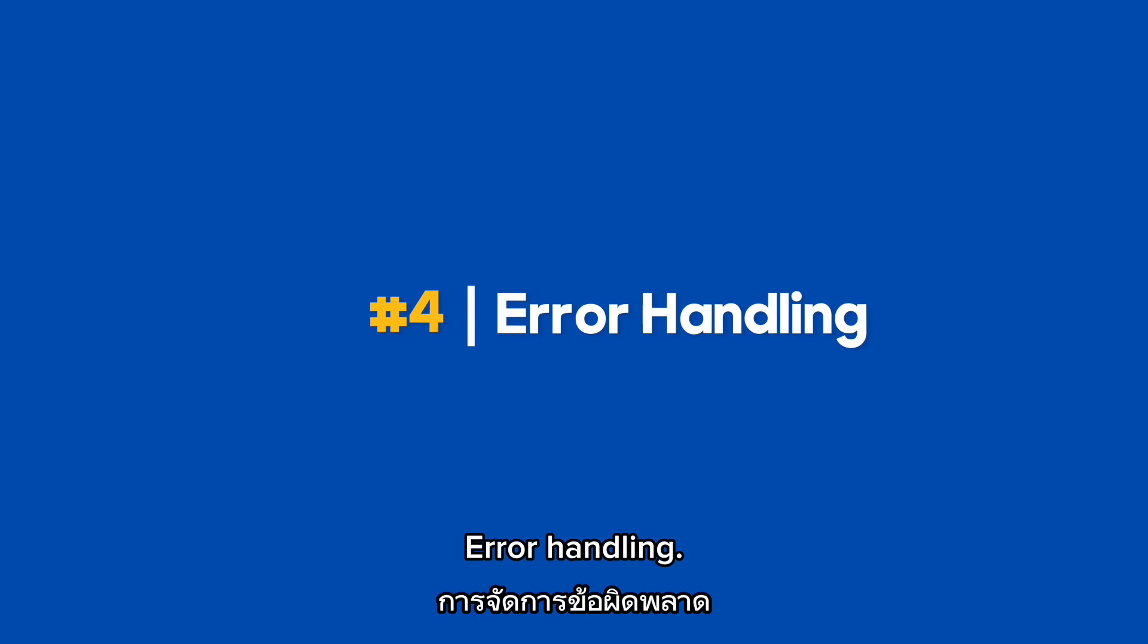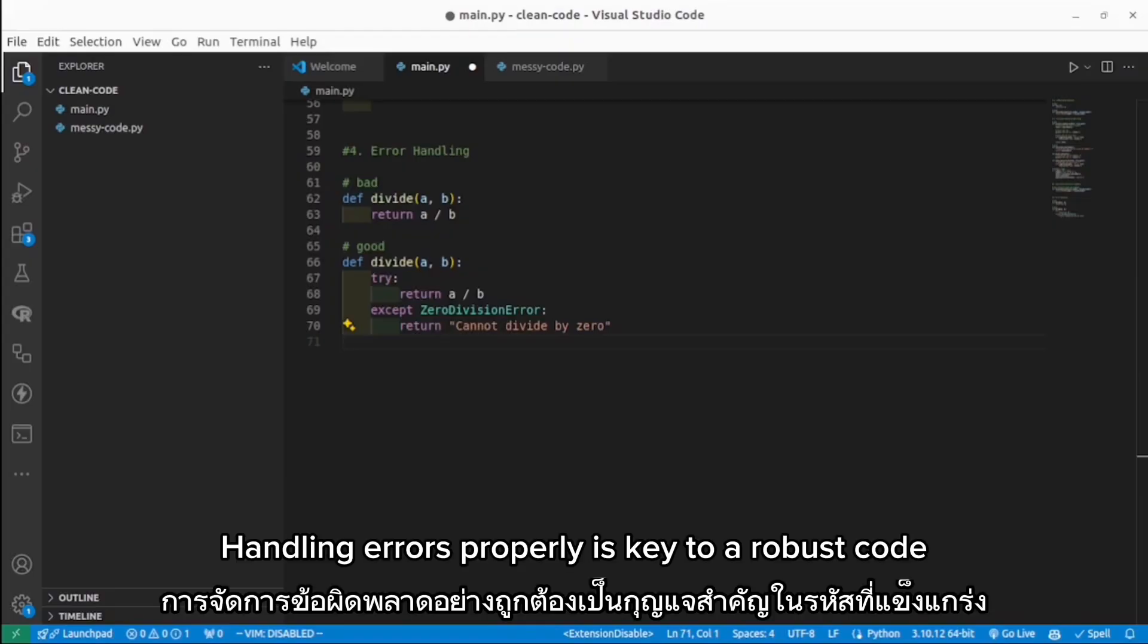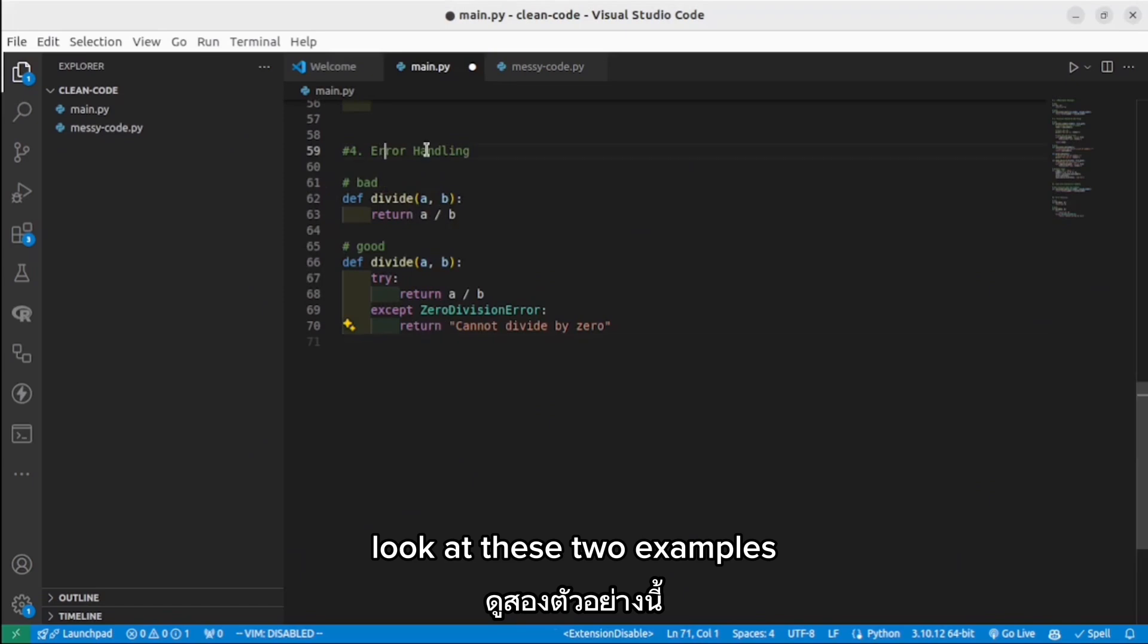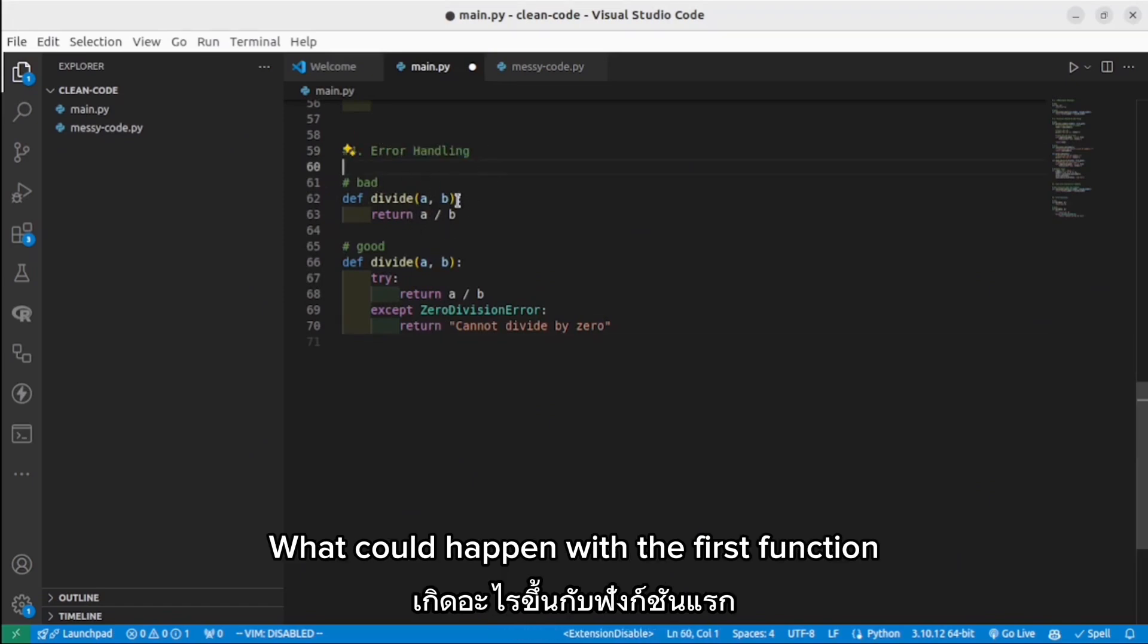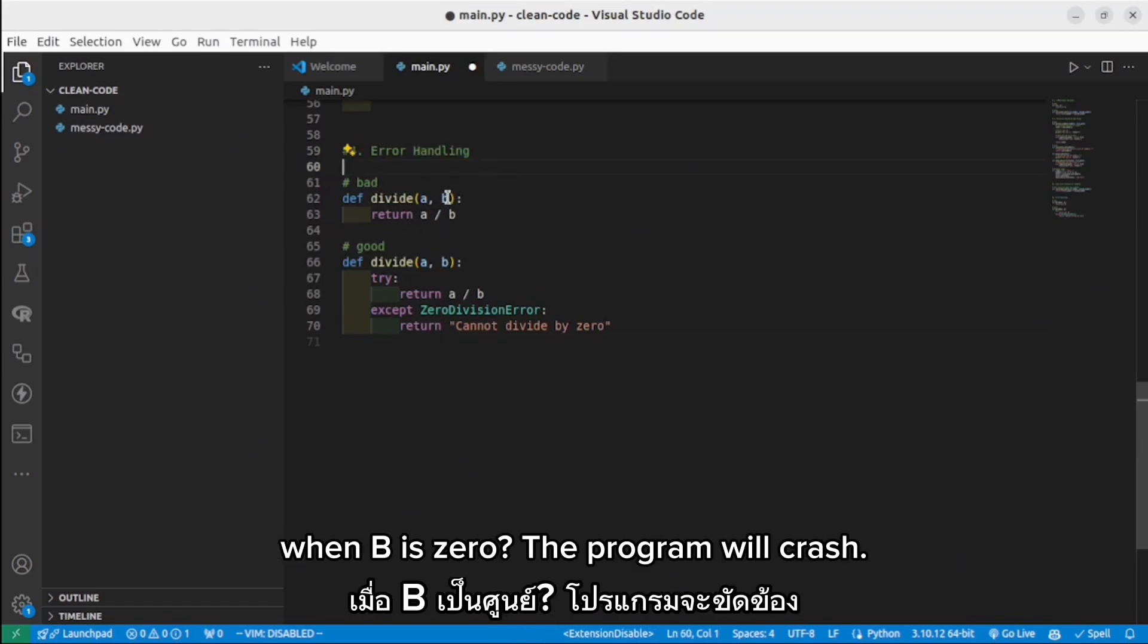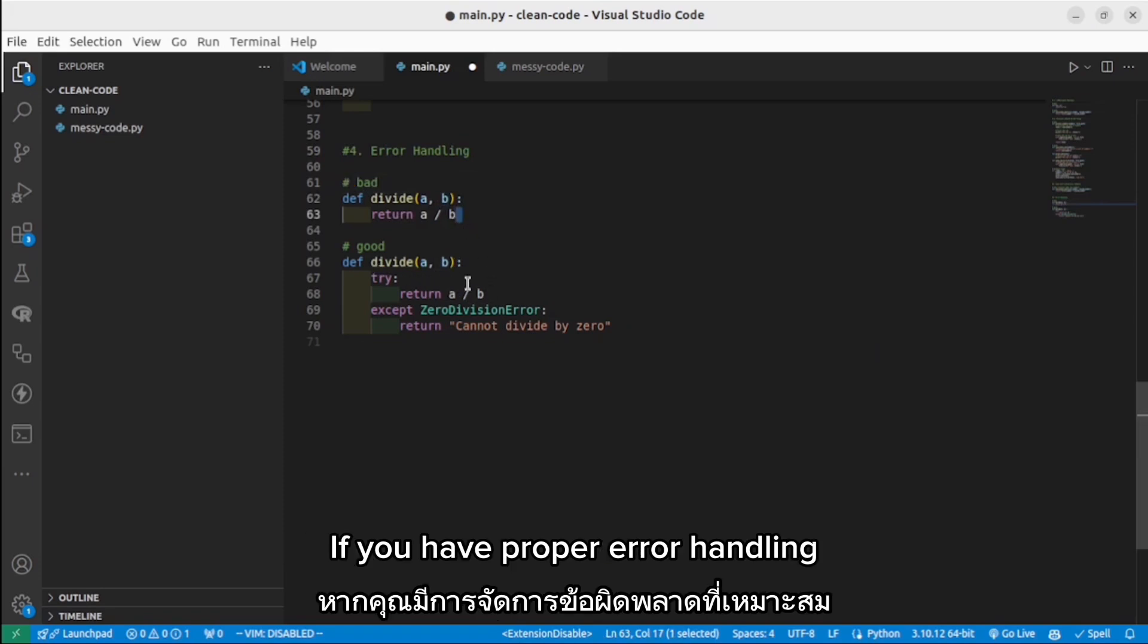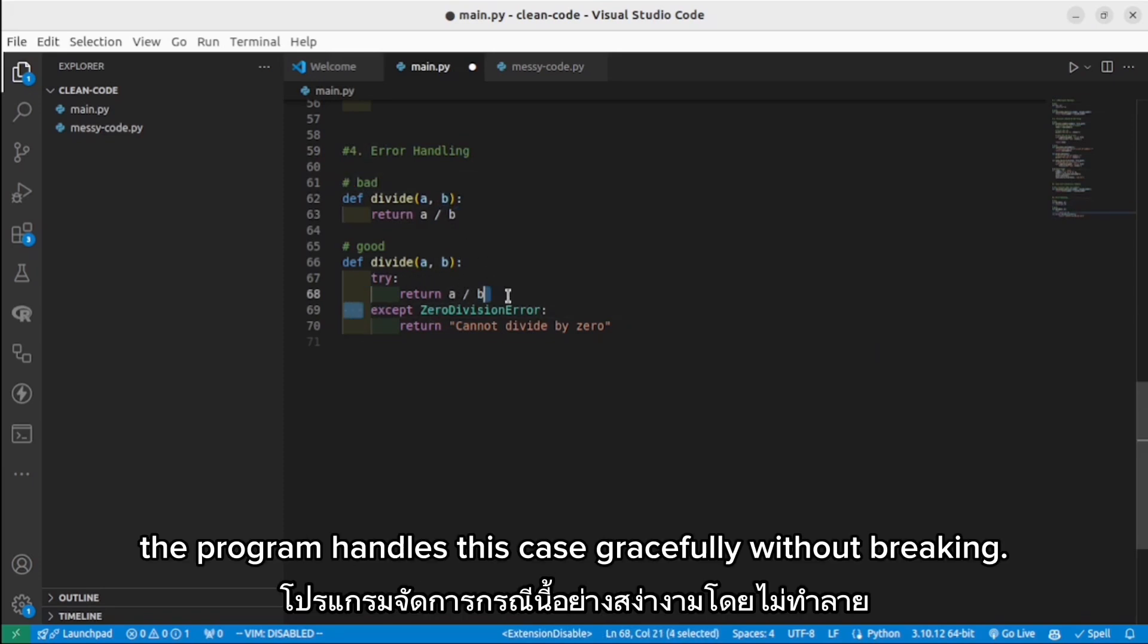Error handling. Handling errors properly is key to robust code. Look at these two examples. What could happen with the first function when B is 0? The program will crash. If you add proper error handling, the program handles this case gracefully without breaking.